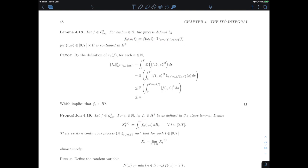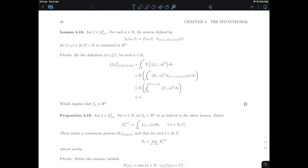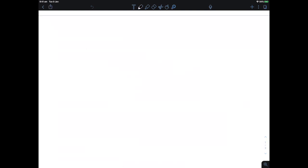In Proposition 4.19, given f ∈ L2_loc with H2 approximations f_n defined via the lemma, let X_t^n be their Ito integrals as processes — the unique continuous martingale matching the Ito integral up to time t. The claim is that this family of continuous martingales has an almost sure limit, which is a continuous process (possibly only a local martingale, not necessarily a martingale).